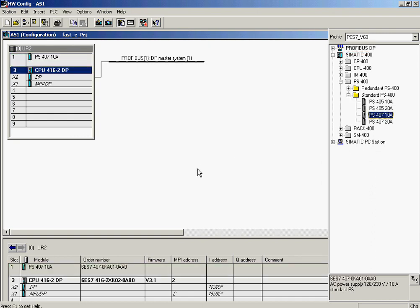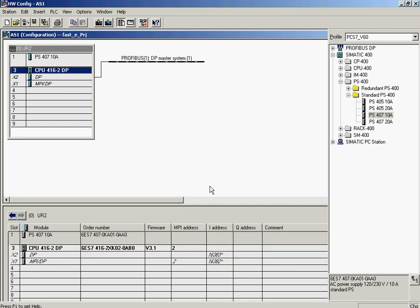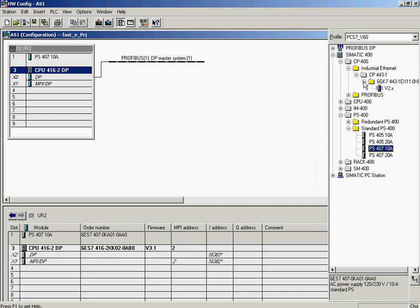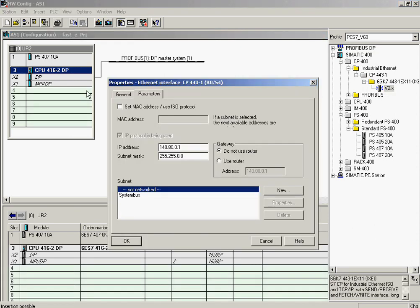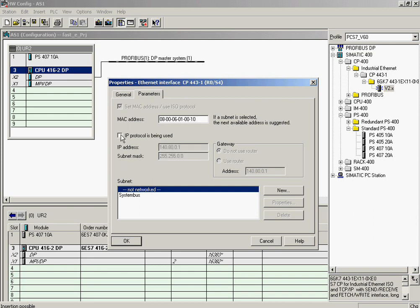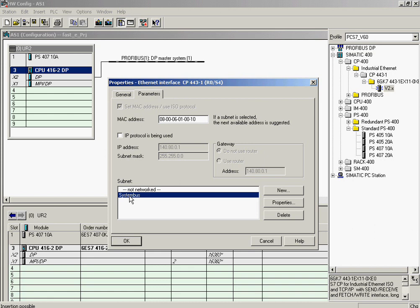The configured CPU matches the actual component. Next, the communications processor CP443-1 is inserted for Ethernet communication. Now various settings are defined in the properties dialog. First, the ISO protocol is activated and the MAC address is entered. The IP protocol is not used, so it is deactivated. Finally, the communications processor is assigned to the system bus network.